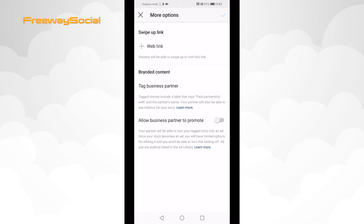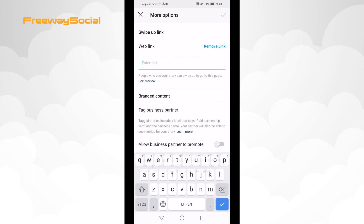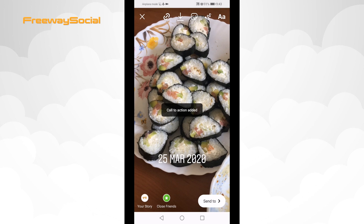Under the swipe up link, select web link and insert your website link right here. After that, click on the checkmark icon at the right upper corner. Publish your Instagram story and you are good to go.